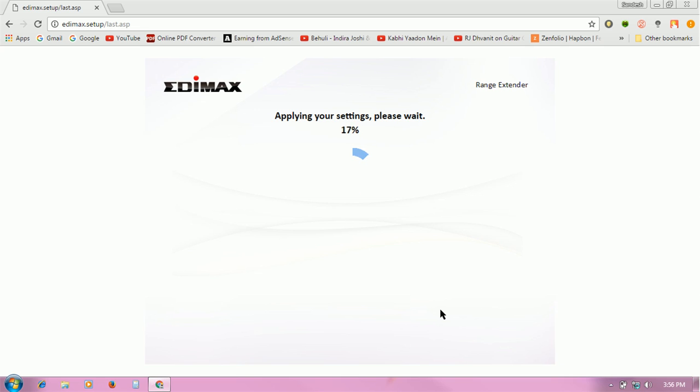The router is being configured to work as an extender. This is one mode; there are four other options available on your router, so you can choose what you want to do.